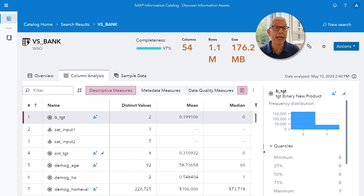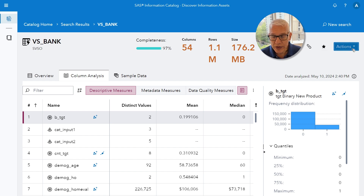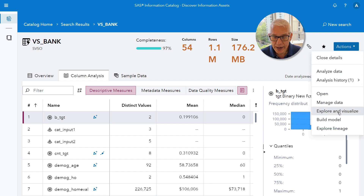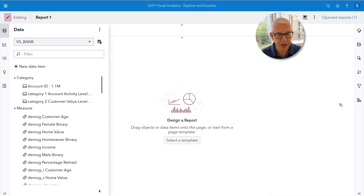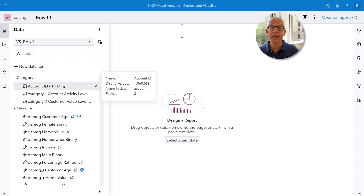Since we want to take advantage of the automated explanation, I first need to open up this table in SAS Visual Analytics. That's easy to do — I go over to Actions and say I am ready to explore and visualize this particular table. Now we can see a list of all of these inputs, but remember we don't want to use them all, and here's why.